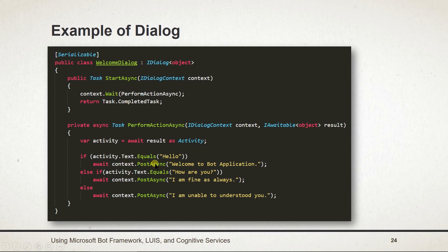To send message, we need to use PostAsync method of context. Then use context.wait method to call method that we create and return complete task.